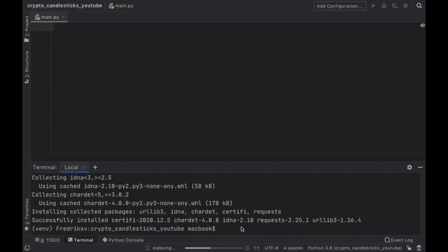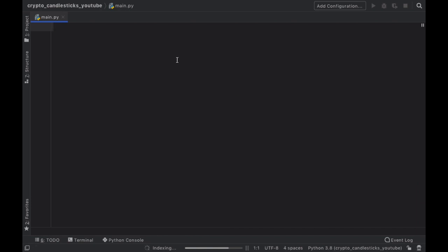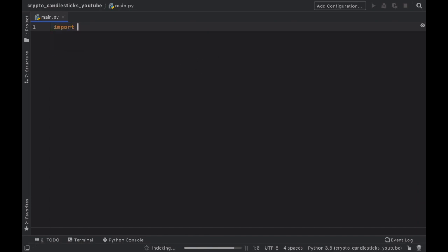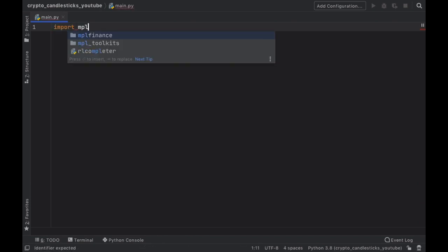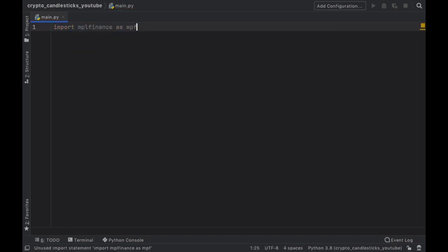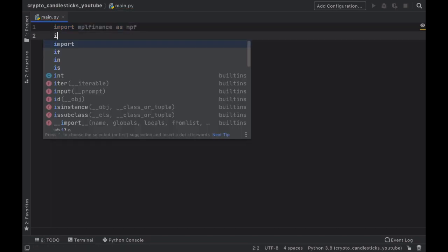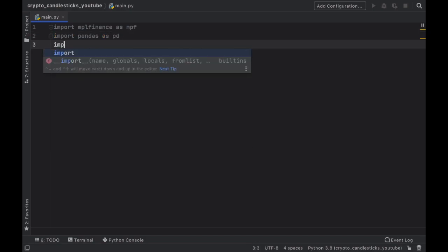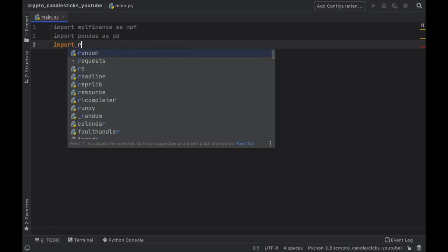And those are the only packages we have to install for this project so let's go ahead and close this window and finally we can go ahead and import MPL finance as MPF. Then we need to import pandas as PD and finally import requests.